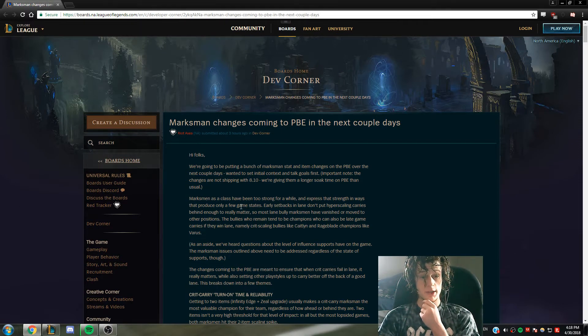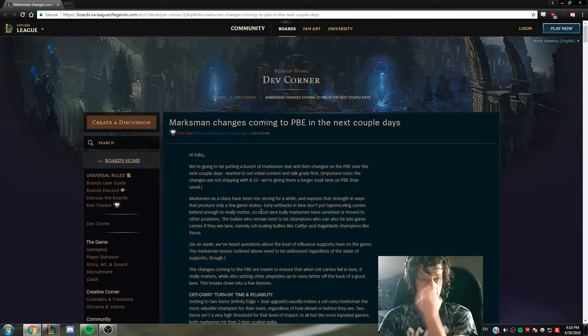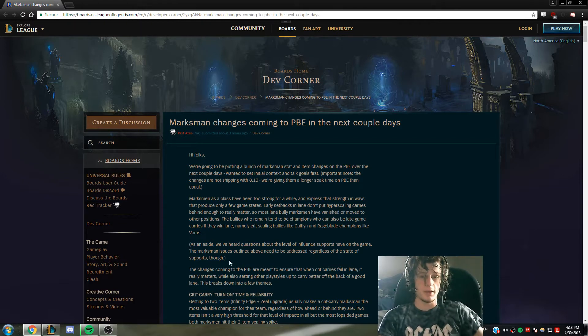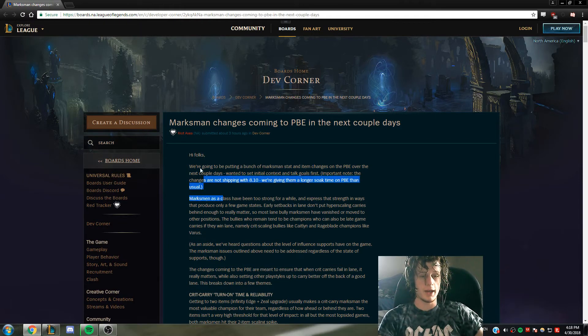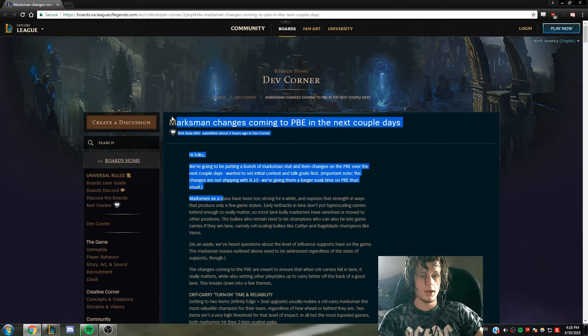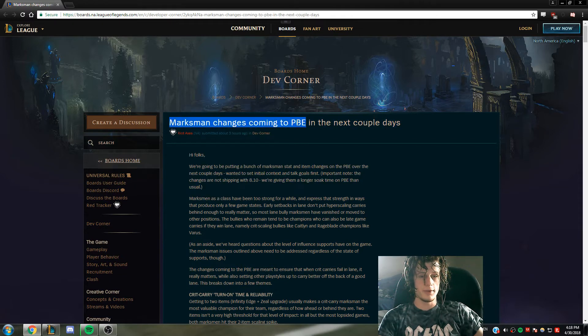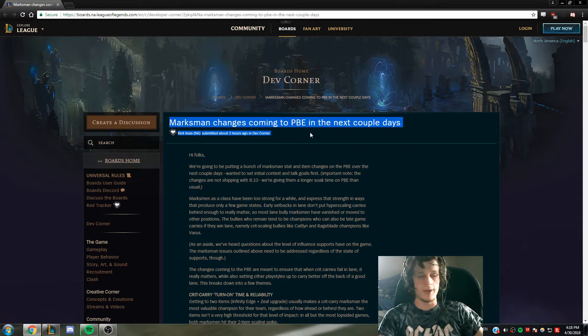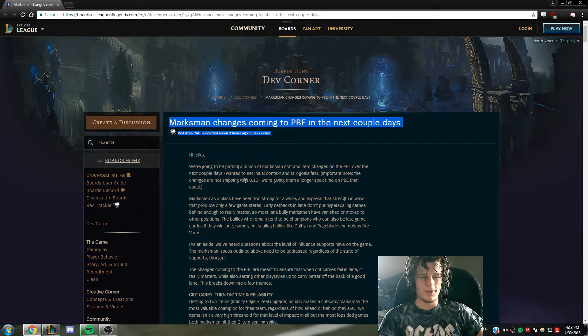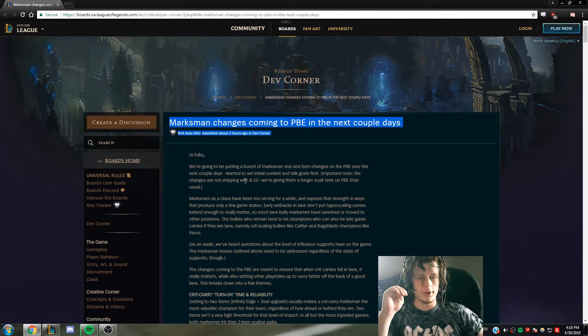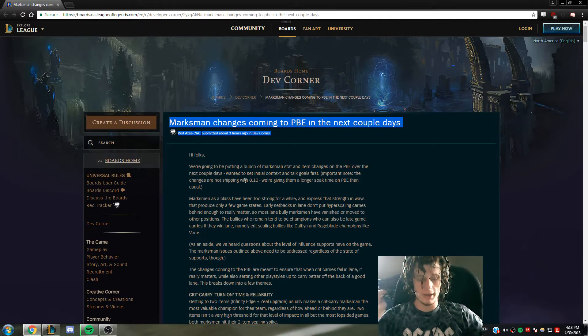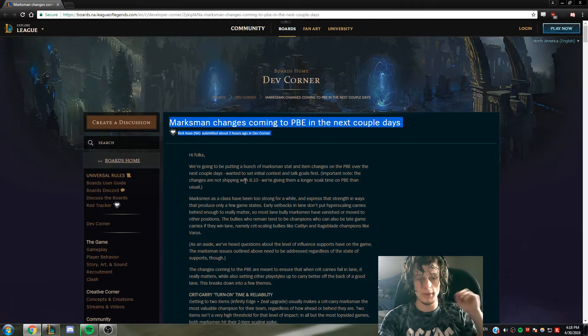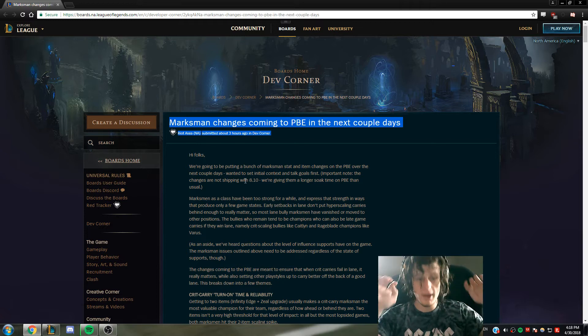All right guys, so fresh out of the shower I see this post and just perk up because marksman itemization has been pretty shitty for like five years of League. If you don't play the role now, first off let me just explain that I think AD carries are in a pretty bad spot in terms of how useful they are.